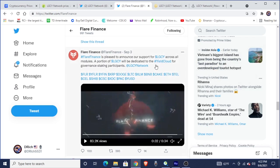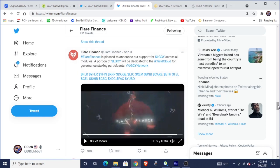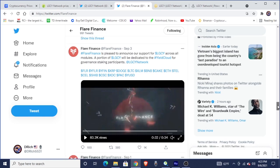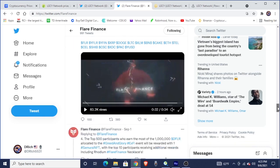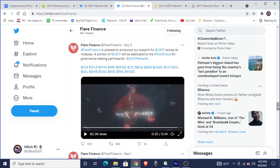Flare Finance, at Flare Finance on Twitter. Flare Finance is pleased to announce our support for LGCY across all modules. A portion of LGCY will be dedicated to the Yield Cloud for governance staking participants at LGC network. And then you got FLR, YFLR, YFIN, XRP, Doze, Litecoin, XLM, BNB, Cake, ETH, TEL, SEL, SHIB, CasinoCoin, XDC, PAC, and YUSD. There's many others that you can actually go check out on their ecosystem and how they're building it.